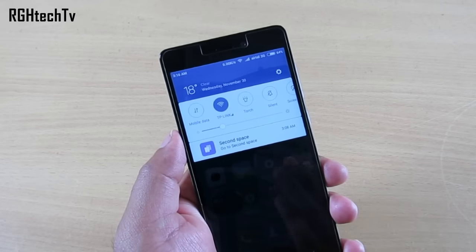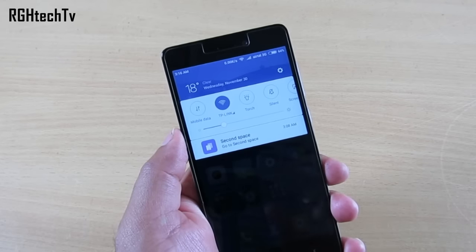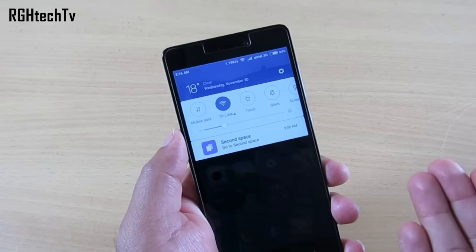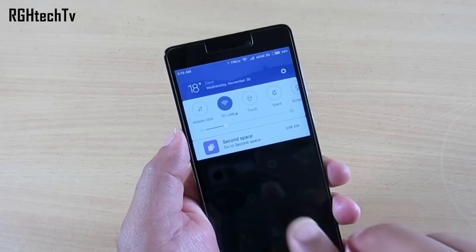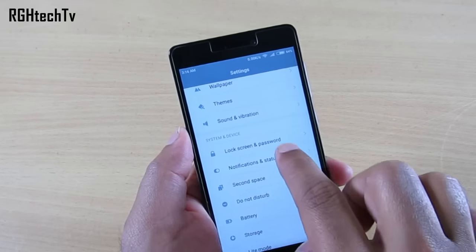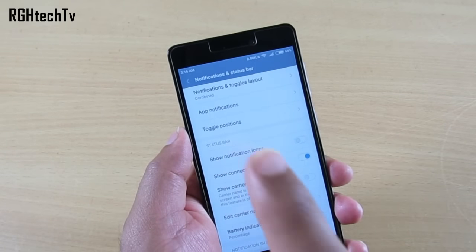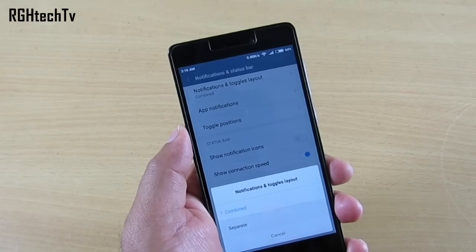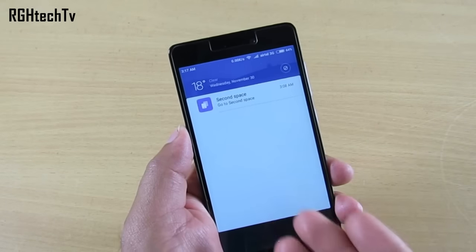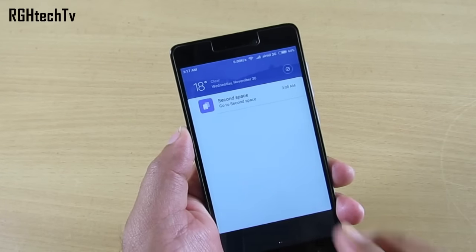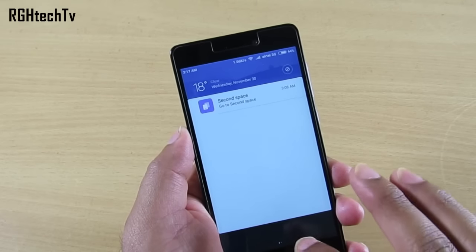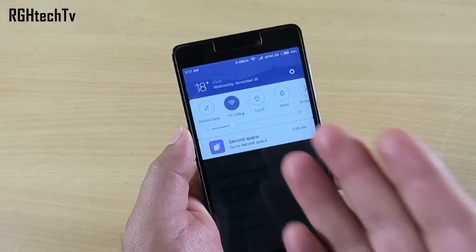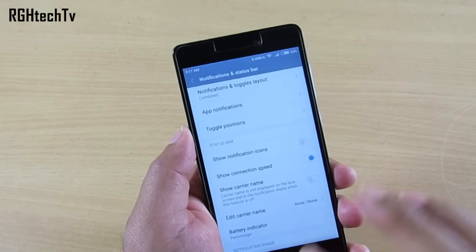The first thing you'll notice is the notification tray and the quick toggles have changed — they are now in a combined style. Earlier they were separated. You can change back to the previous version by going to Settings, then Notification and Status Bar, and selecting 'Notifications and Toggles Layout.' If you select 'Separate,' you'll have the earlier version with the notification tray on one side and quick toggles on the other. The combined style actually mimics Samsung's TouchWiz UI — it's a pretty good implementation.